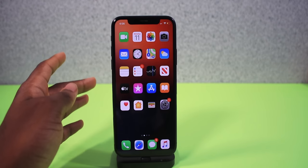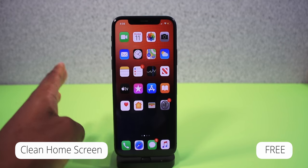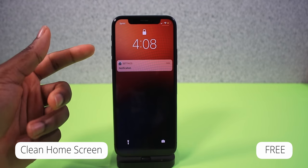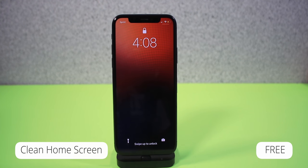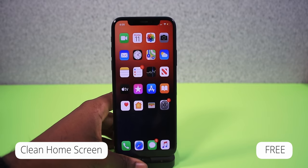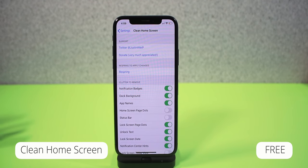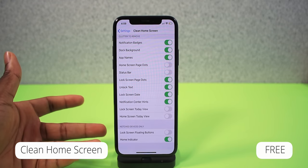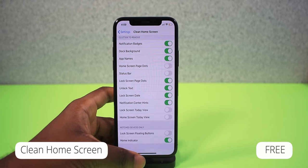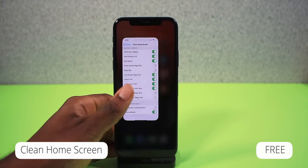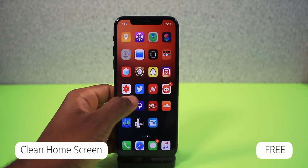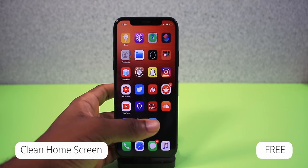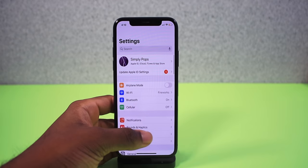This next one is called Clean Home Screen — a classic tweak. As you can see, my home screen is clean with no icon labels underneath. You can also customize your lock screen: hide the clock and other elements for a really minimalistic look. There are settings to configure: remove notification badges, remove app name clutter, hide the dock background, and more. It's still a little buggy on iOS 13 — the unlock text is still showing and some icon labels reappear — but iOS 13 jailbreak just came out, so patience everyone.